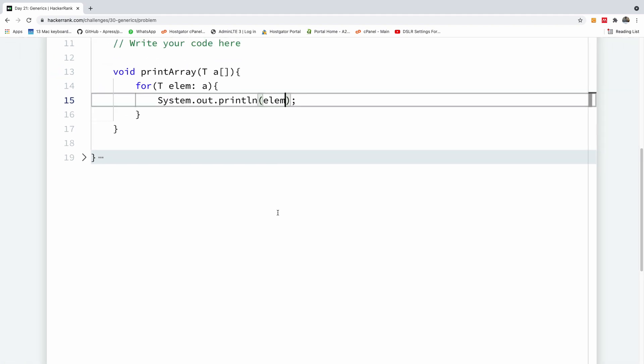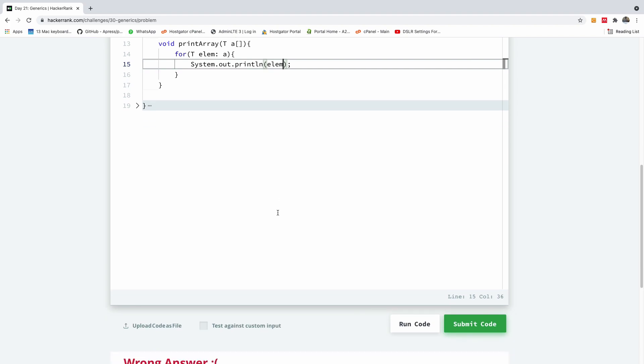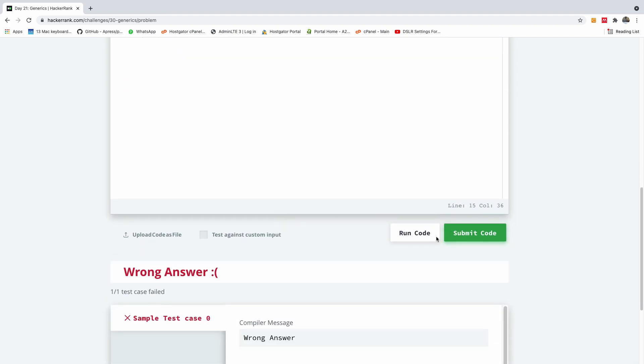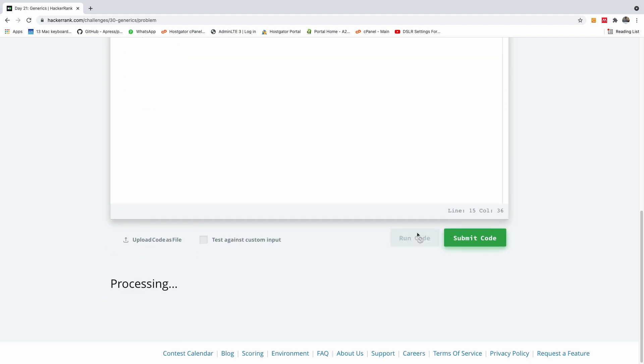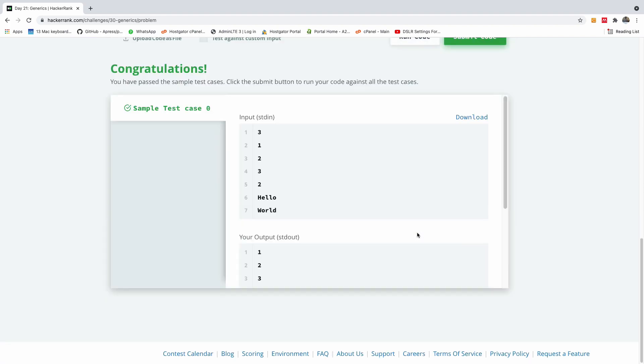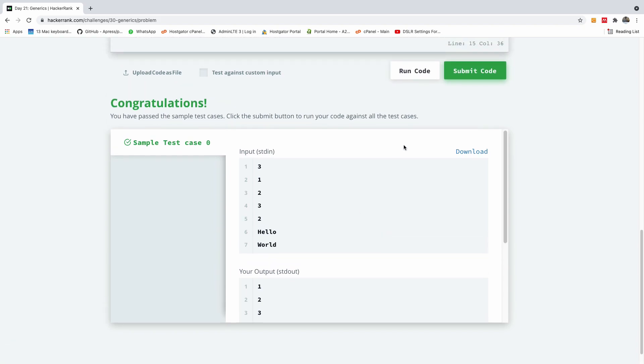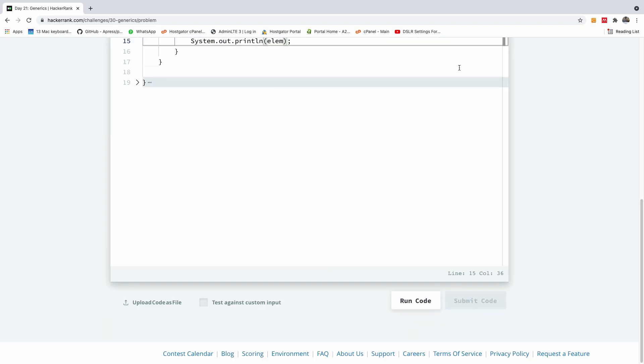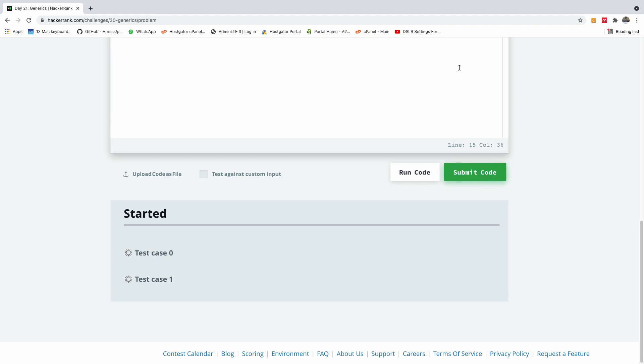So sometimes we forget some of these things, the very basic things sometimes we forget and we do the difficult ones. All right so let me submit this code and let's see if it works, so there are two test cases there and let's see if both of them passes.